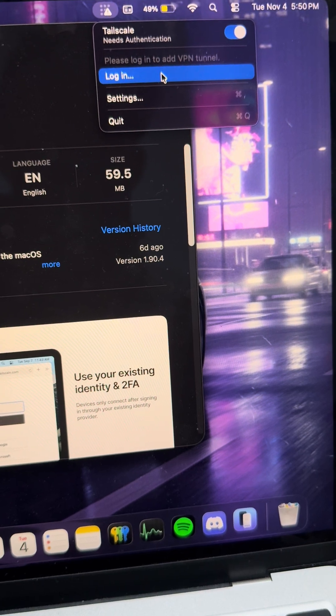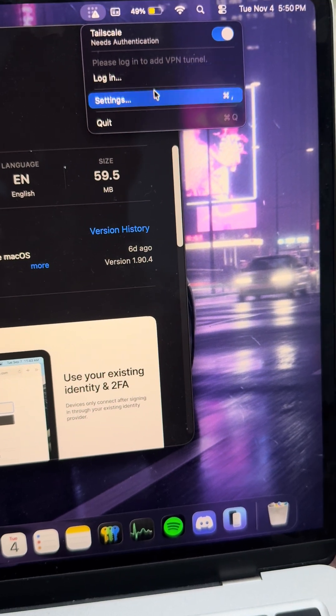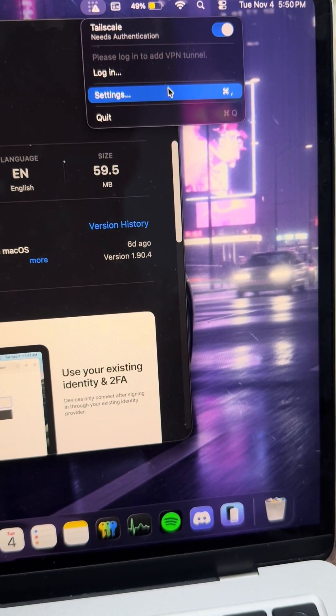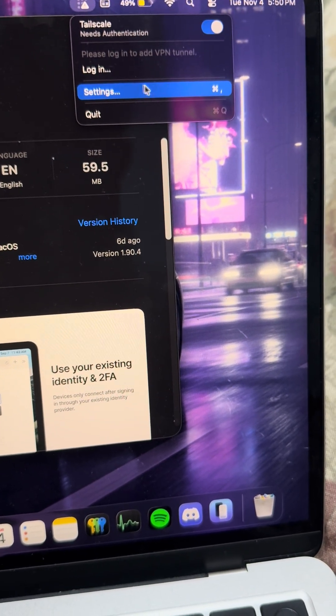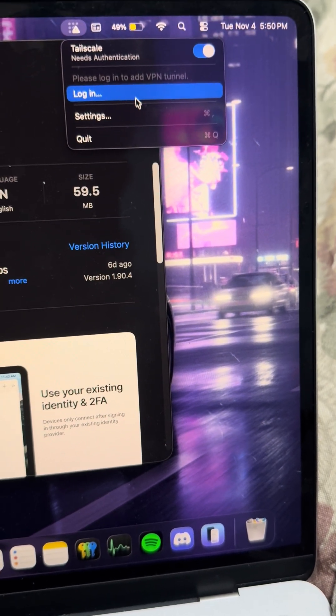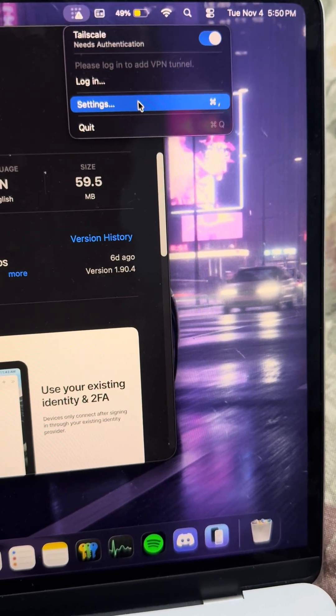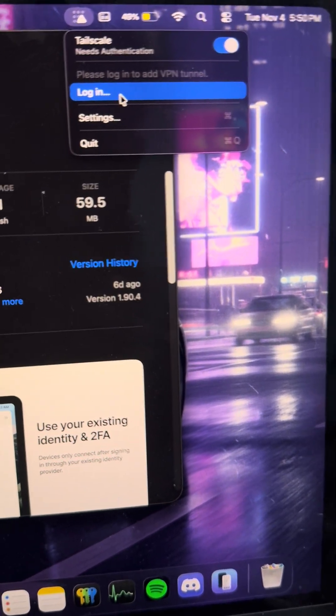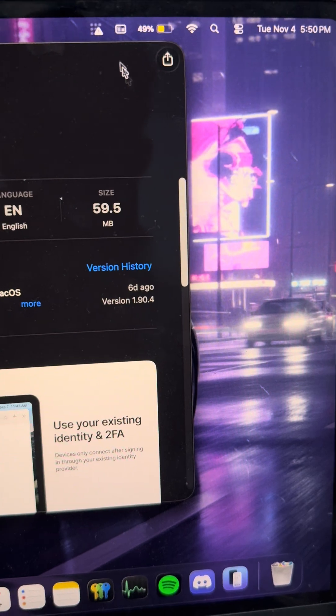I logged out because there was a settings thing that said reset all and I tried that first, and now I can't log back in.